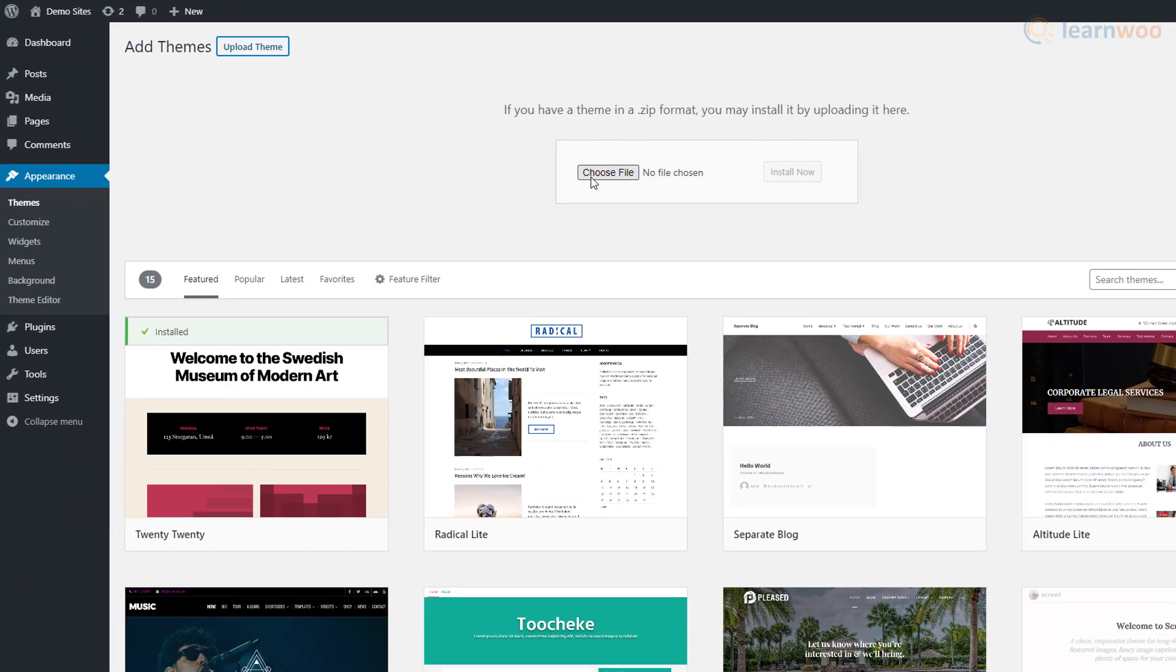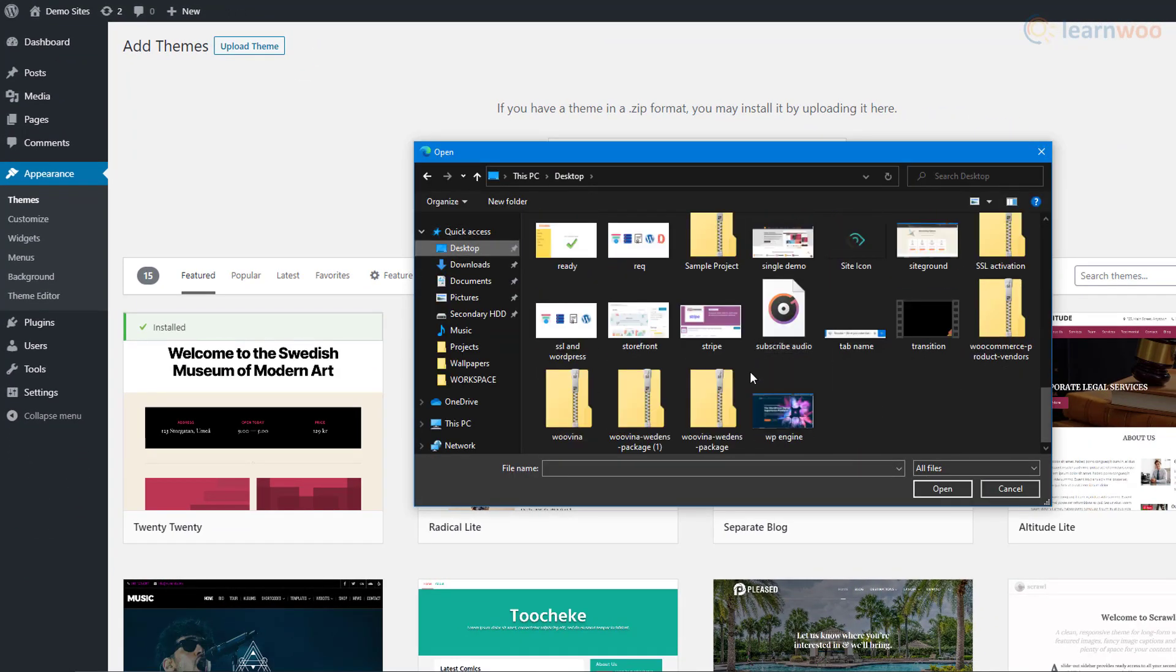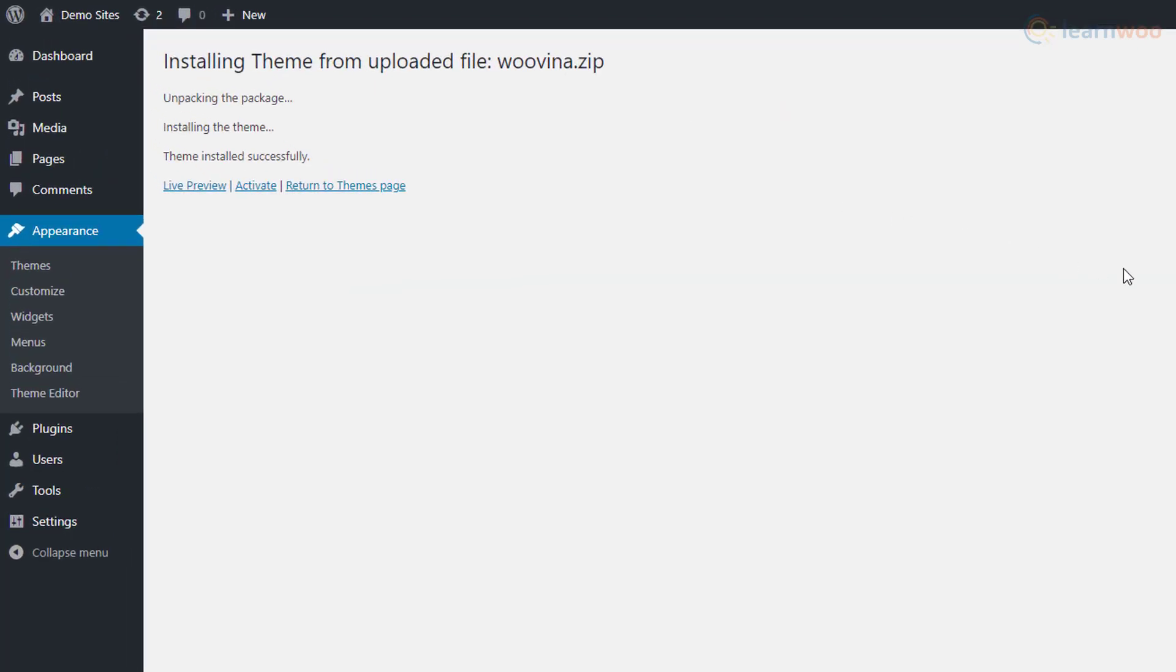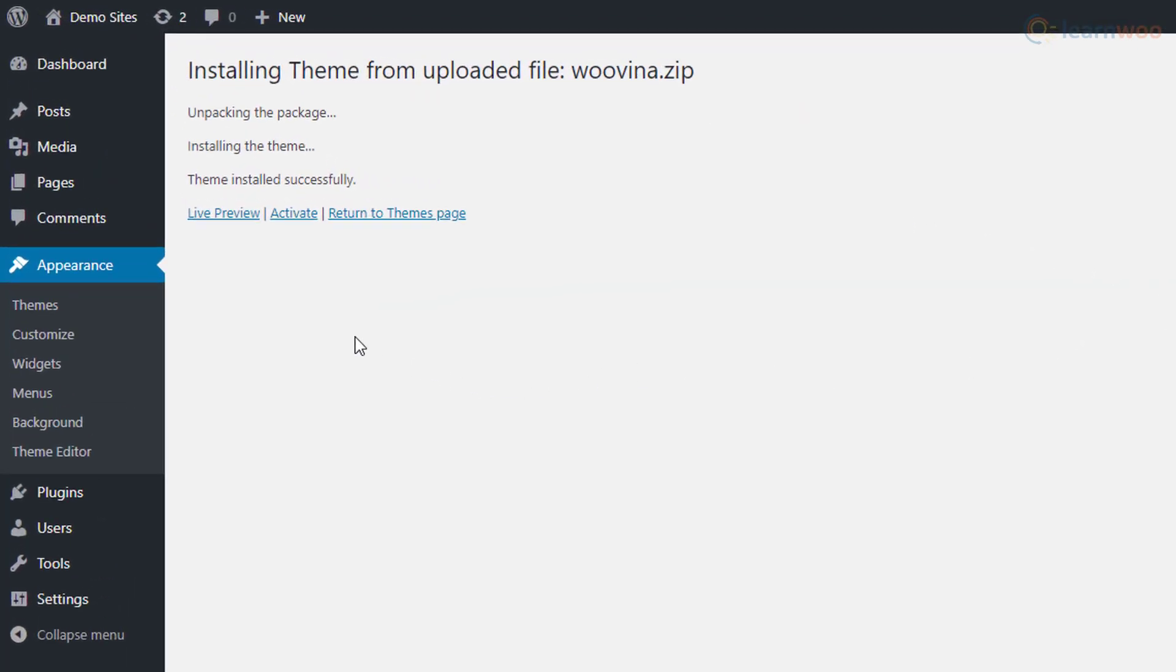Click on Upload File and browse for the Wuvina zip file. Select the file and click on Install Now. Then we'll activate the theme.